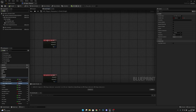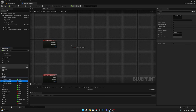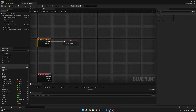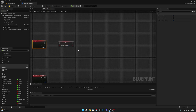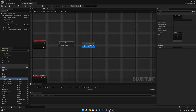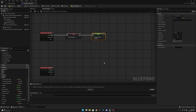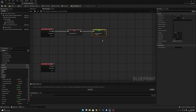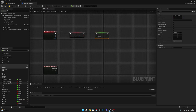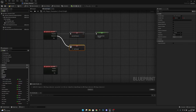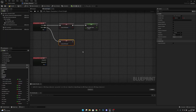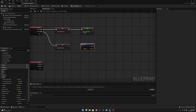On the Input Action Lean Left pressed event, get the Lean Left Pressed variable and set it to true. Then set the Lean Target Value to minus 25 — you can adjust this later. When this key is released, set Lean Left Pressed back to false. Then add a Branch node to check if Lean Right Pressed is true.